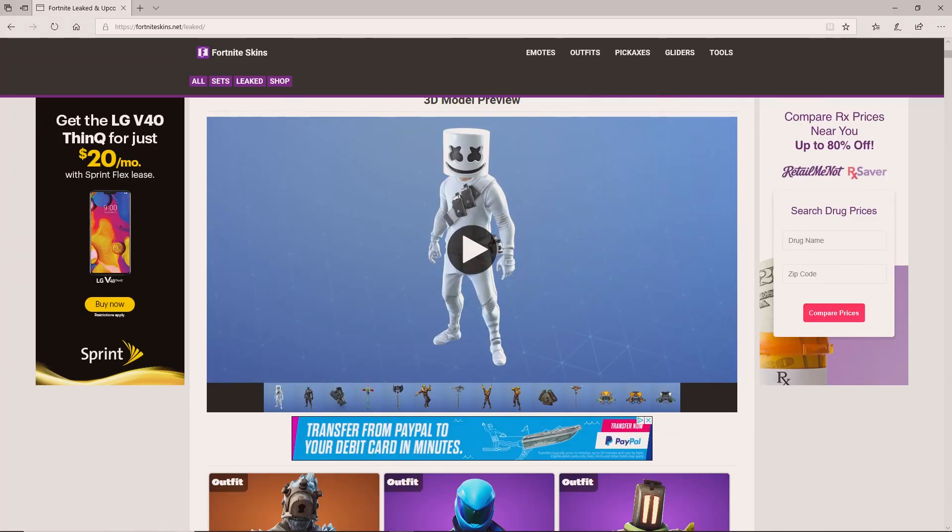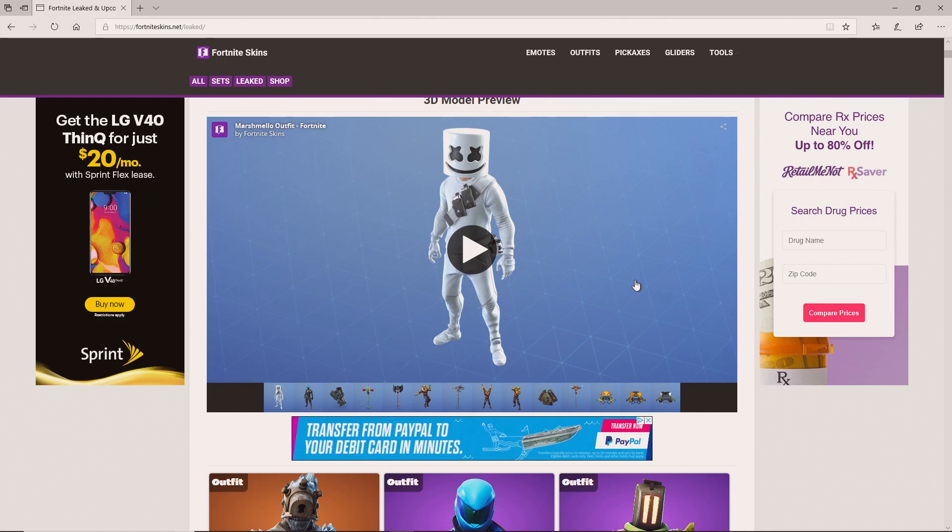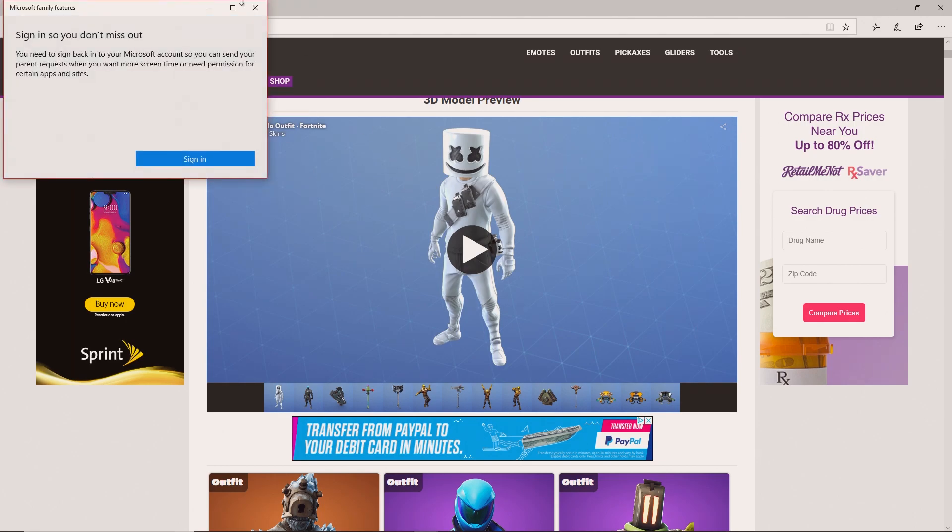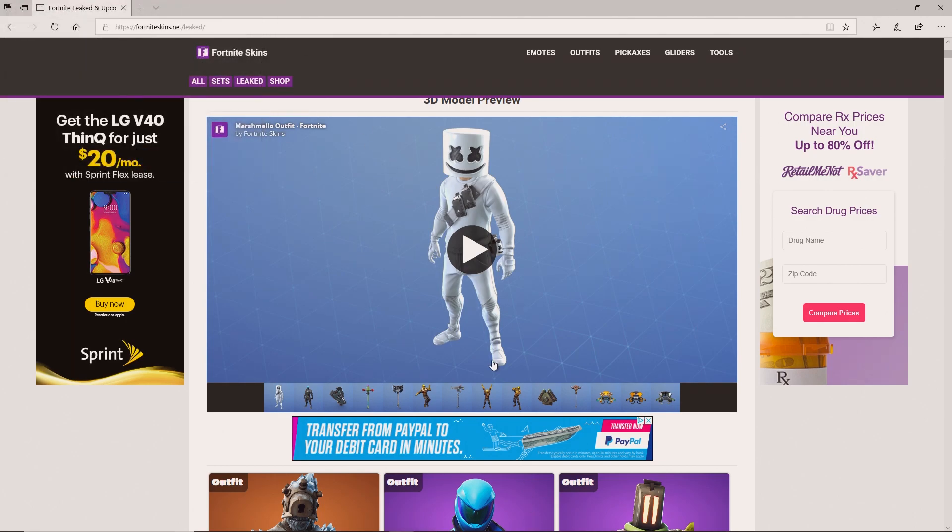Hey what's going on everybody, it's your boy Namers with another video. Today we're going to be looking at some leaked skins and emotes for Fortnite Battle Royale. This is a new type of video style but I'm probably going to do these more often. Let's look at some of these awesome skins, emotes, pickaxes, and gliders.